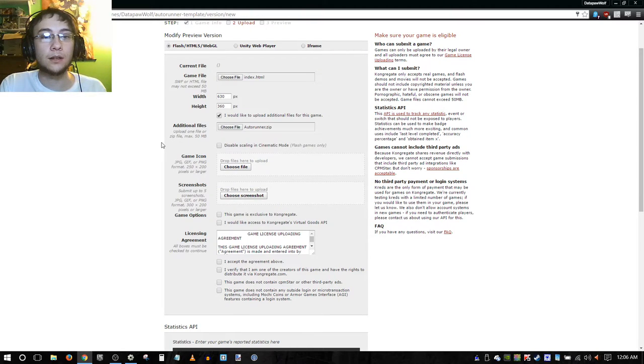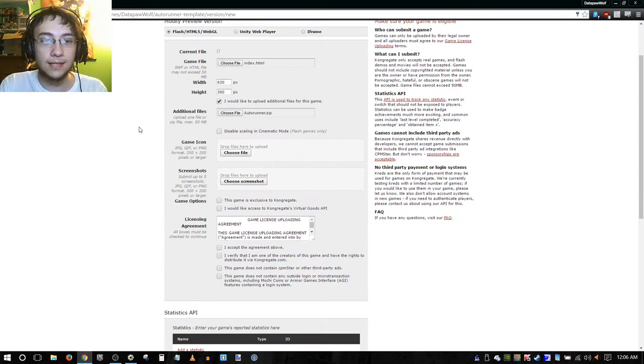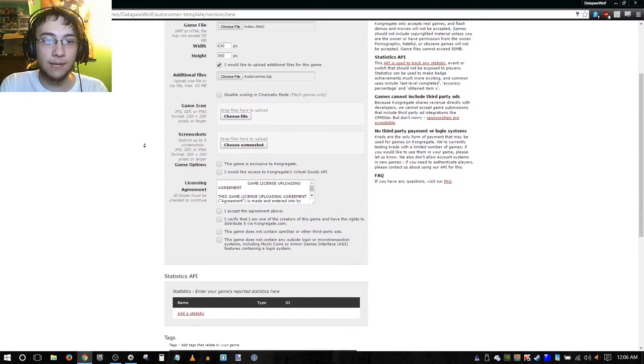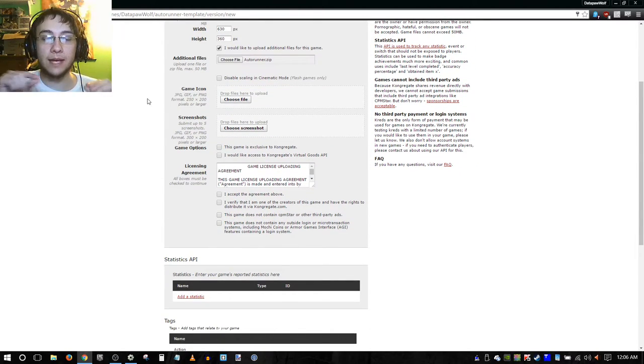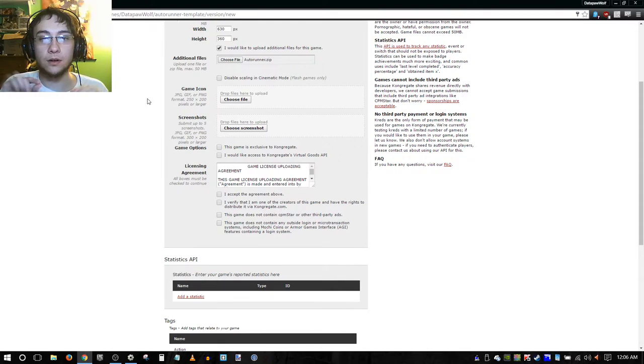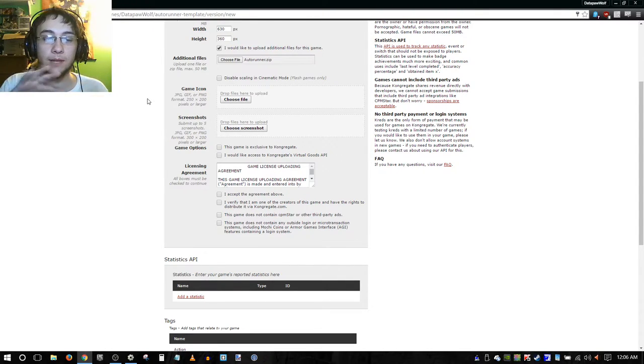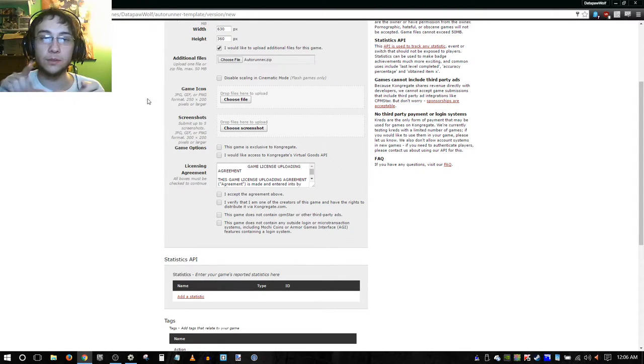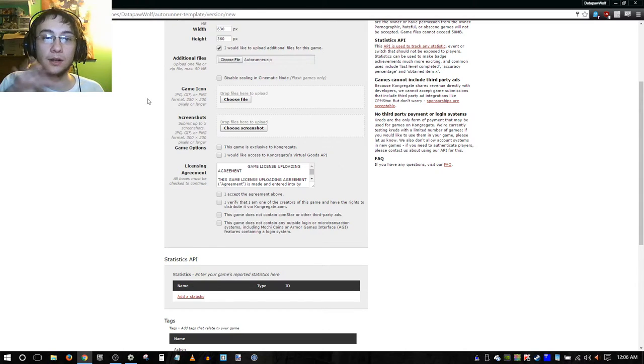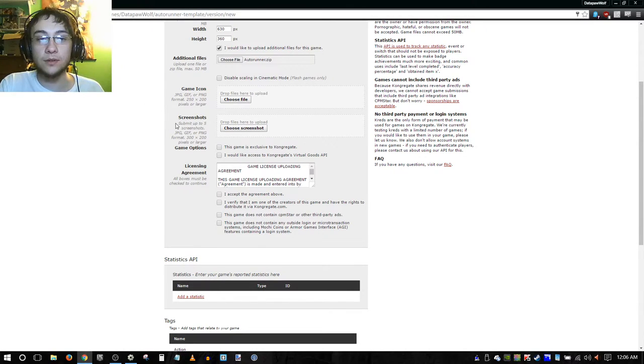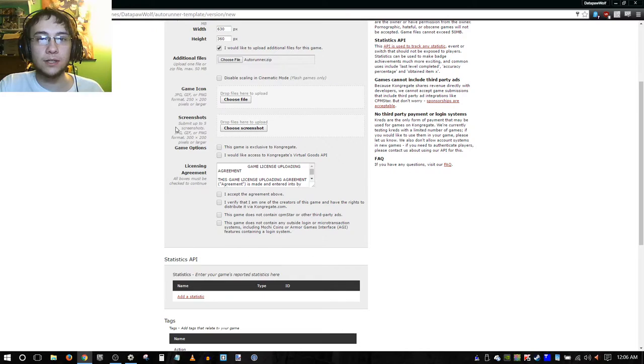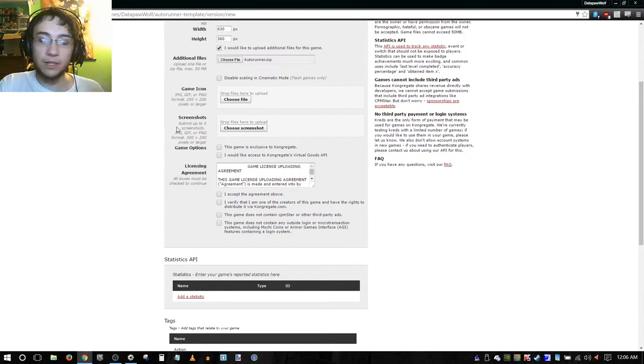Game icon is when someone mouses over wherever they see your game on the Kongregate website. This is basically what they're going to be seeing. And then also for anywhere from one to five screenshots, I recommend at least three screenshots, preferably five. You do generally want to present a bunch of different examples of your game.